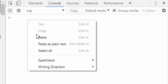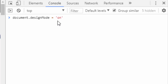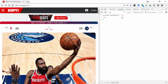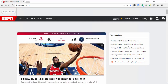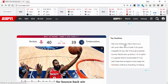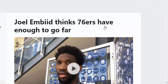If you type this in the console: document.designMode, space, equals, space, and then in single quotes 'on', and then select Enter — what you can now do is go in and edit the page. So let's say we select something about Embiid right here.